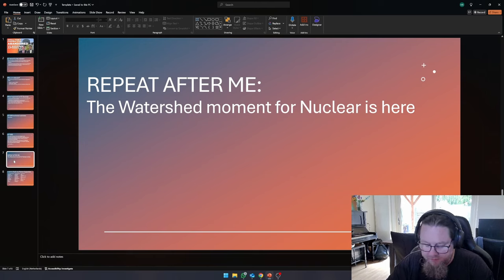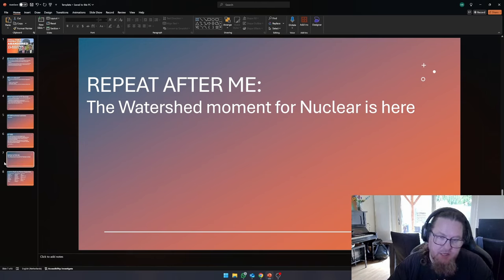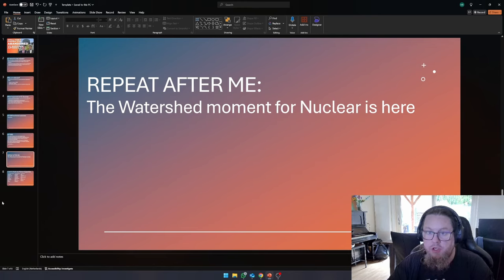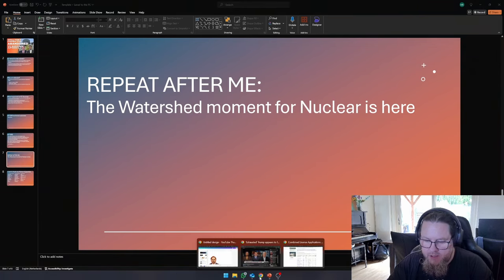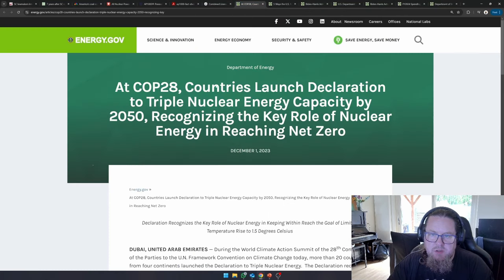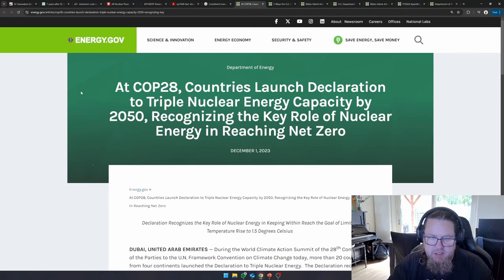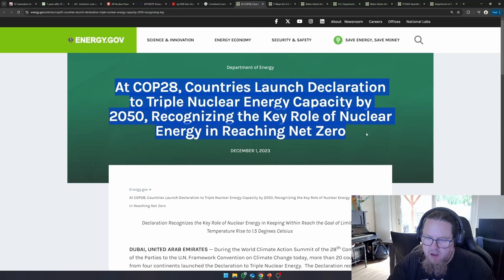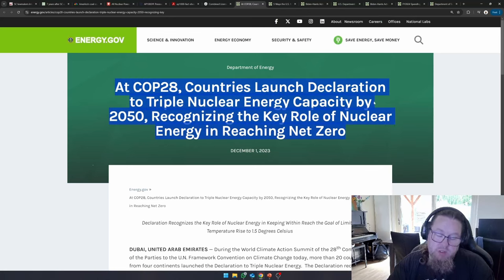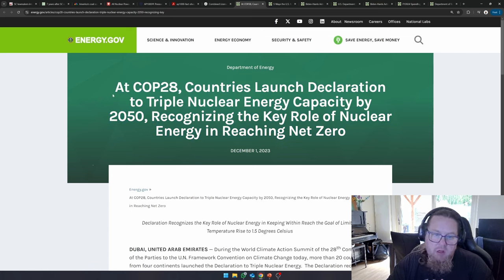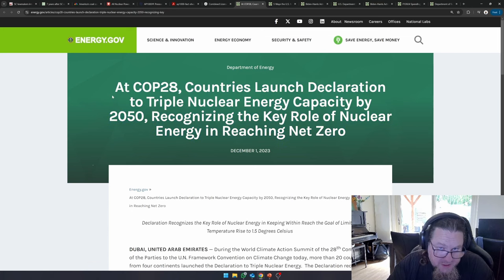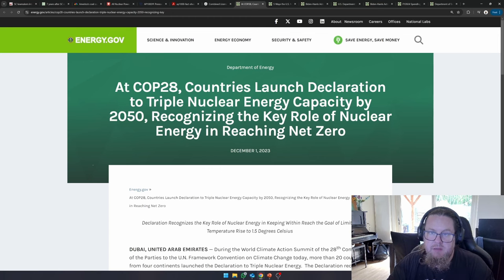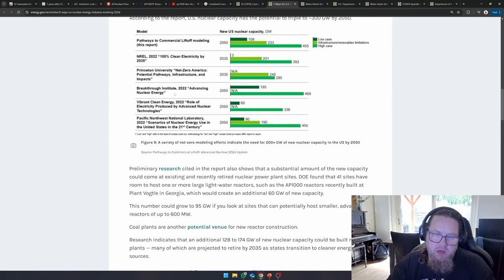So this brings us to the point that I've been trying to make in all the videos that I've been making in the recent times is that we are living in the watershed for new nuclear energy at this moment. And if you don't believe me, I mean, just look at everything that the United States is doing at this moment. So this is them announcing in December 1st, 2023, that they, together with a lot of other countries, have pledged that they want to triple nuclear capacity by 2050.